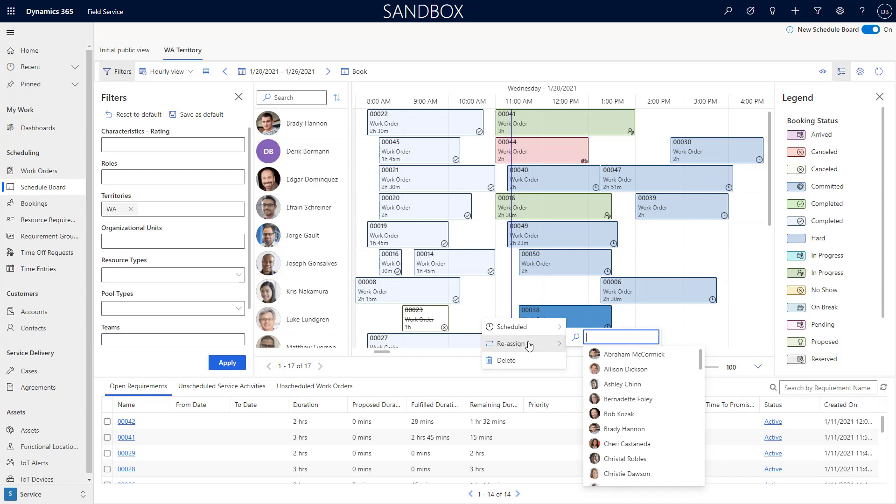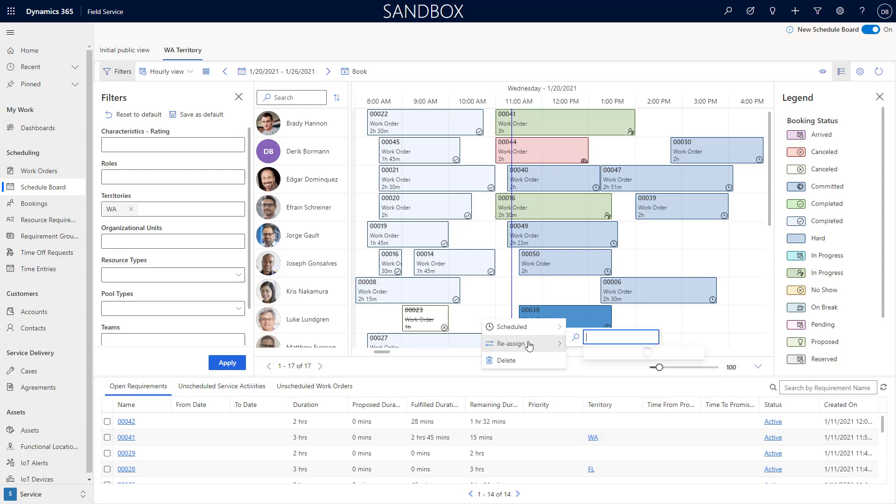When you start combining these things with new schedule features that will be coming shortly, you will really have a much more dynamic experience for scheduling items inside the application.